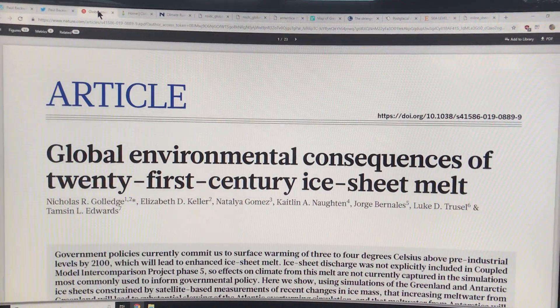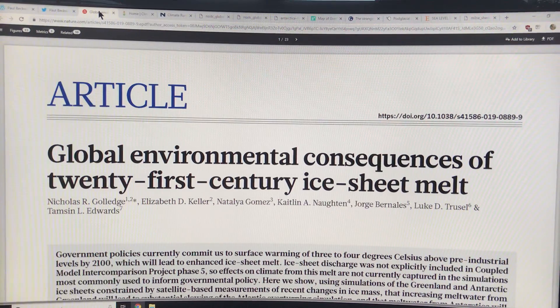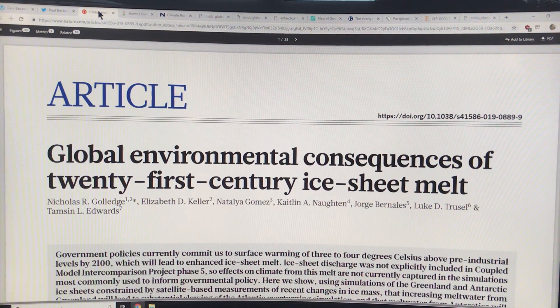Hello, I'm Paul Beckwith. I'm going to talk about a recent paper that came out discussing the global environmental consequences of 21st century ice sheet melt — mostly ice sheet melt in Greenland, Antarctica, and also land glaciers. The paper is open source, so you can search for the title yourself, and I'm going to explain the main details.